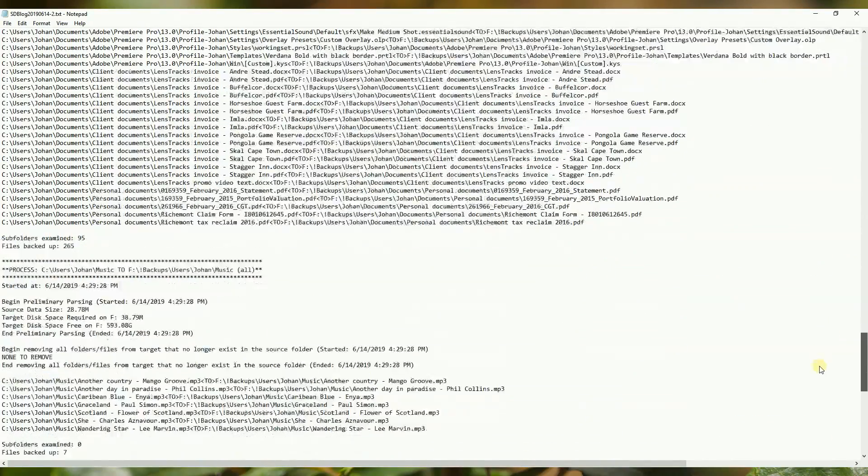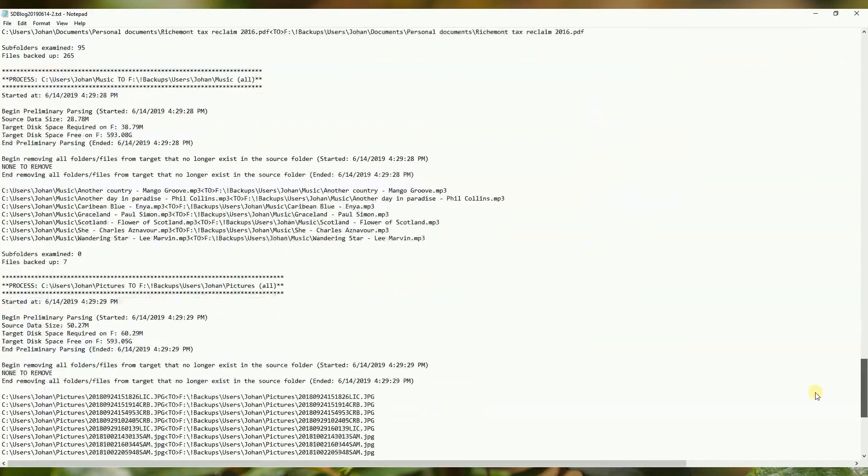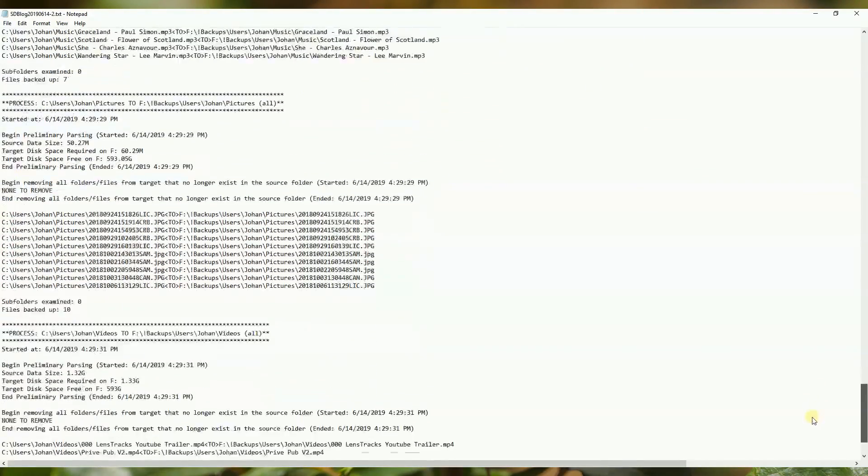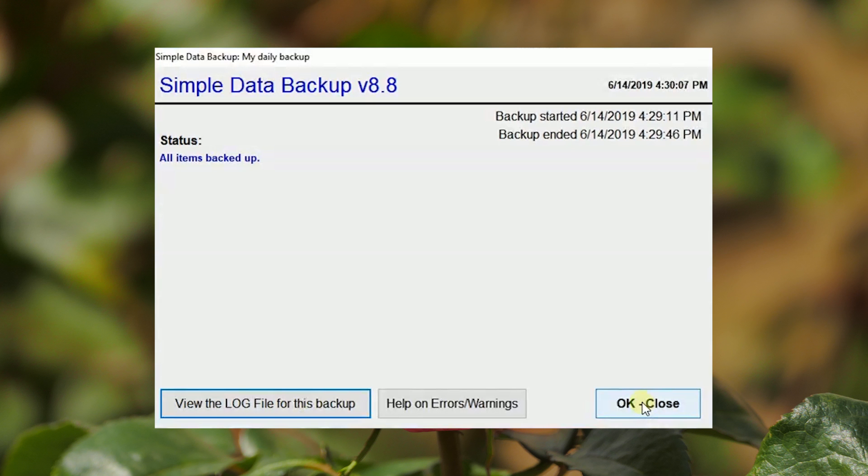Return to SDB by closing the Notepad view with the X in the top right-hand corner. Exit SDB with the OK Close button.